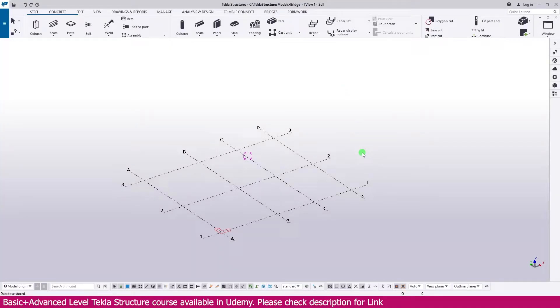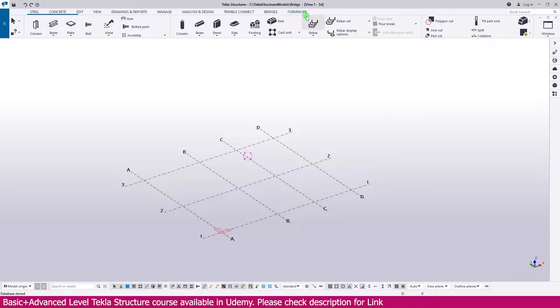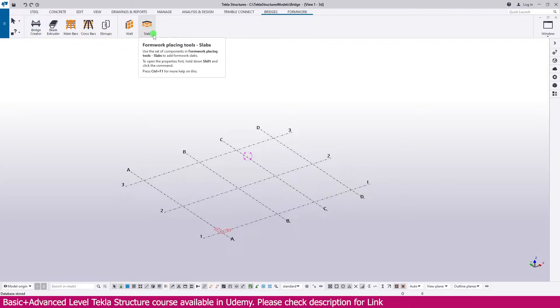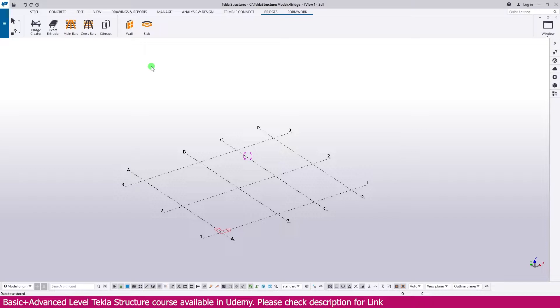How to add these tabs in Ribbon Toolbox? Few students asked me if they don't have the bridge tab. Some people don't have the bridge tab. How to add any tabs if you don't have them - we will see in this lecture.